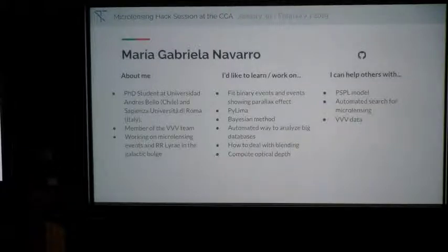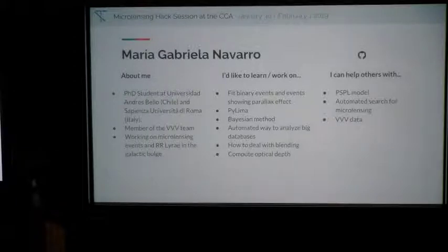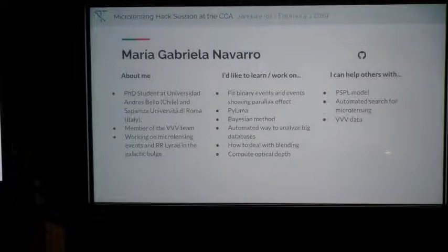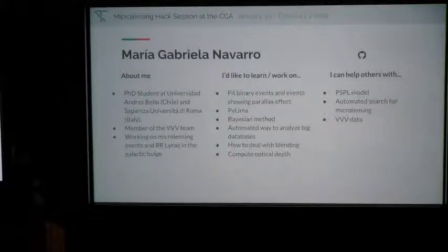I'm Maria Navarro from Chile. I'm studying at Andres Bello University in Chile and Sapienza in Rome. I'm a member of the VVV team. I've been searching for microlensing events with the VVV. I would like to learn how to fit more complex models — I'm currently using PSPL — and how to deal with blending.